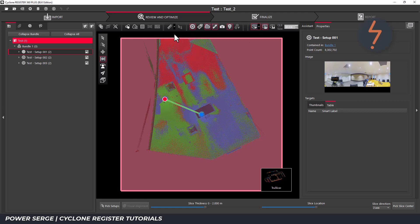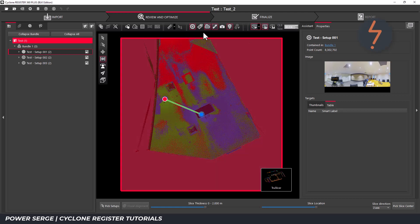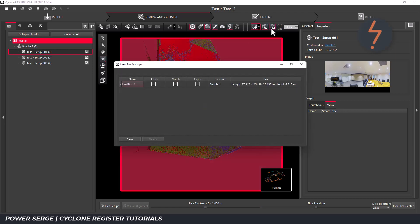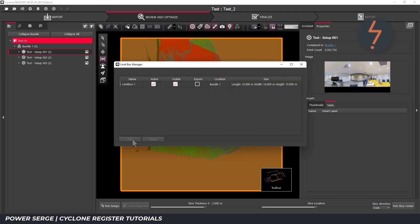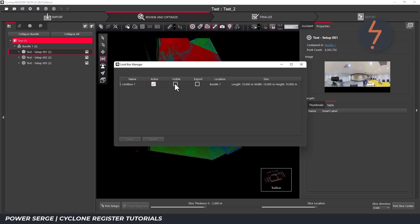From there move on over to the limit box manager — this is the limit box control center. I have one limit box that I created previously. I can delete this box and now click save to create a new limit box. The limit box has now changed color because each limit box has its own color. Then I deselect the visibility and minimize the dialog.